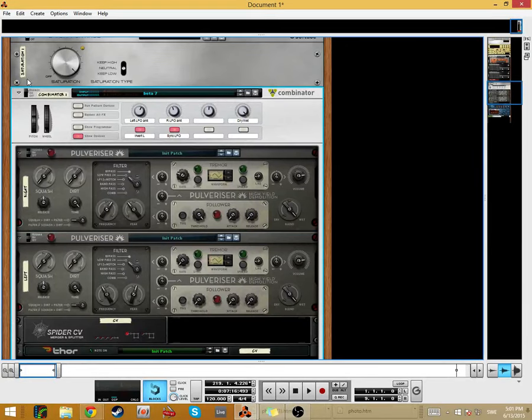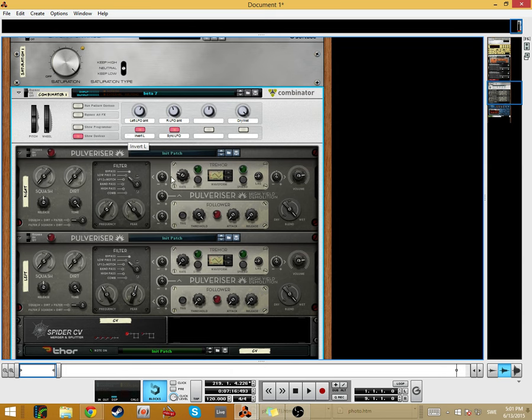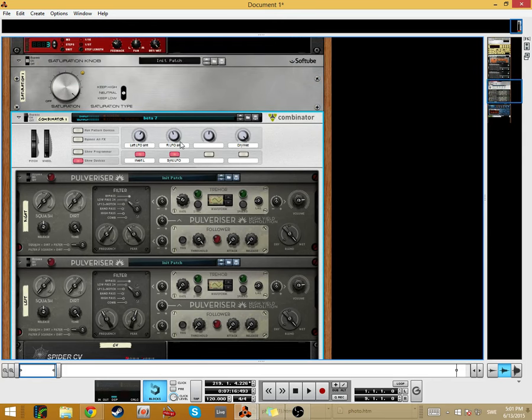Guys, today I will show you how to recreate the Mutronics Mutator, a double filter effect thing, and it will sound like this.